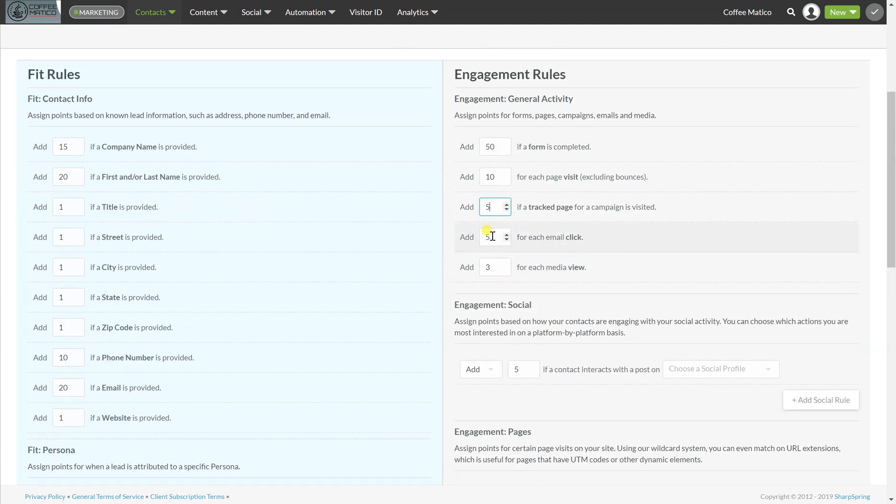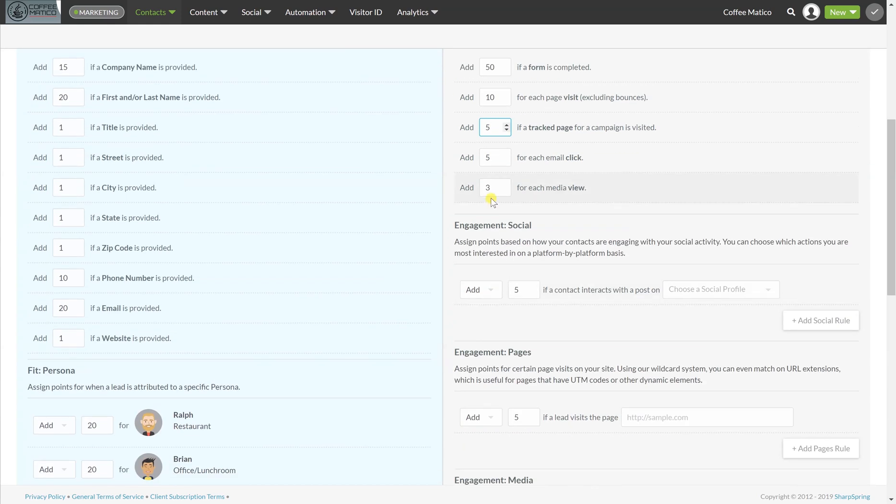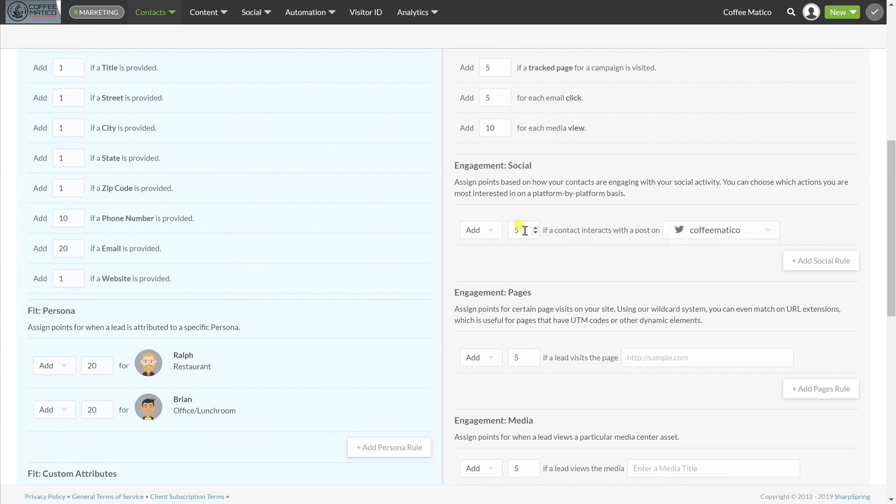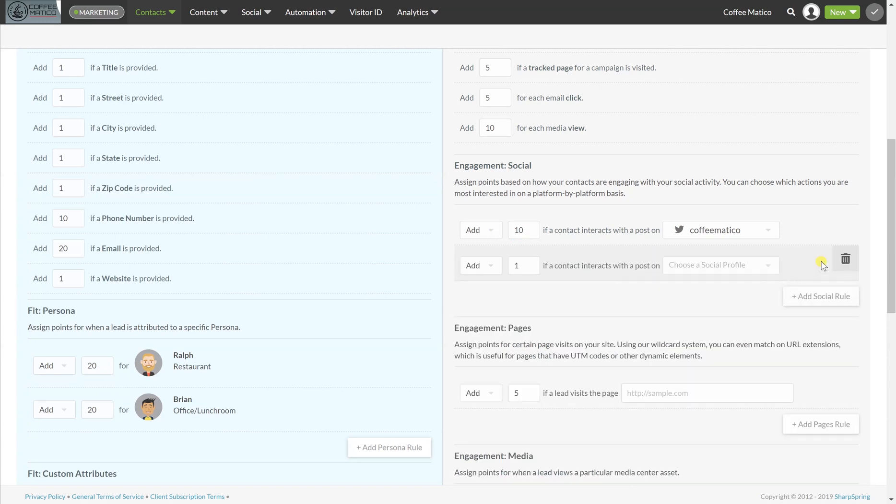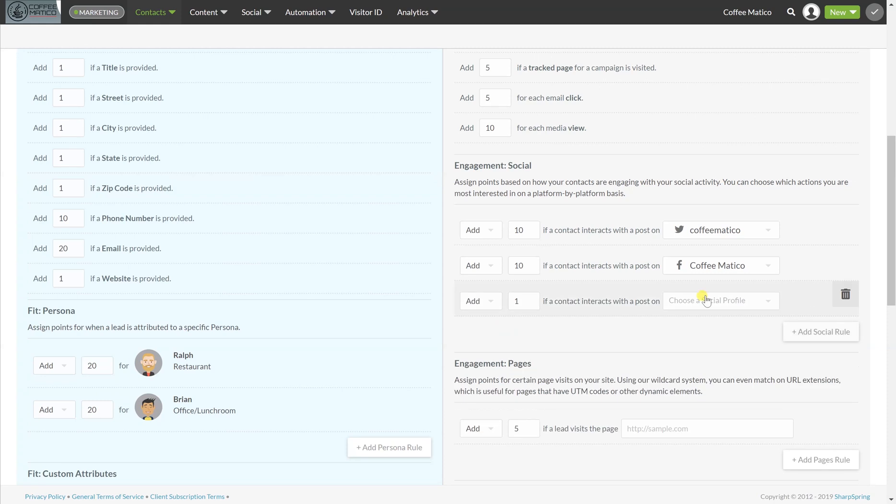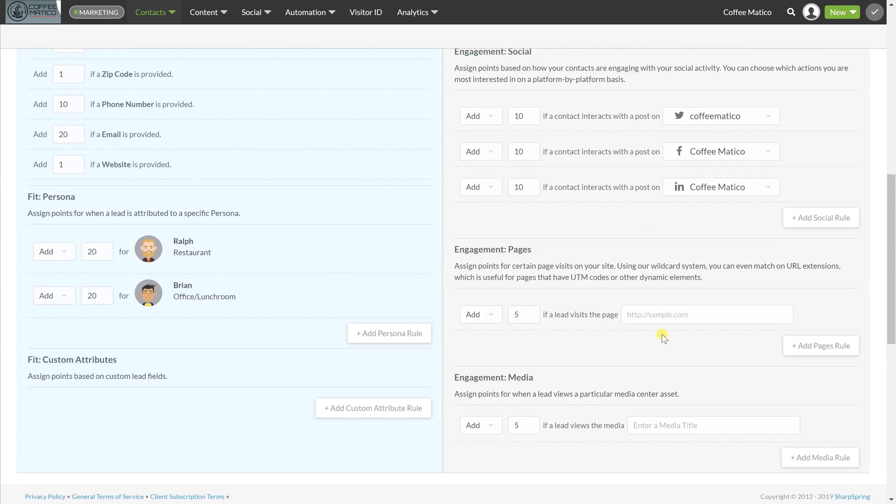If they viewed our media like our coffee infographic from the last module, I'm going to give them 10 points. And if they engage in your social media, let's add our Twitter page and let's give them 10 points for engaging in social media. Let's give them 10 points for engaging in Facebook and let's give them 10 points in engaging in a LinkedIn post. There we go.